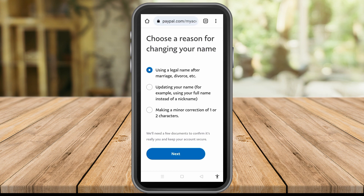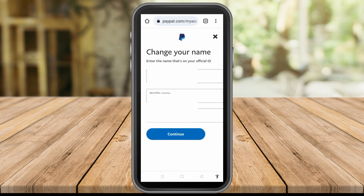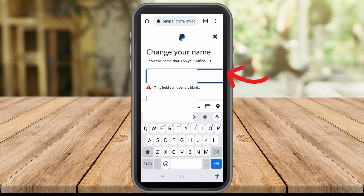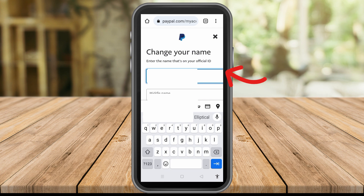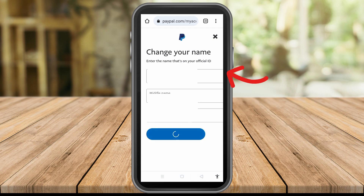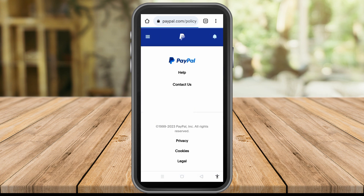Let's say I tap the first option. Once you tap it, click Next, then simply change your name. Once you've entered your new name, tap Continue.